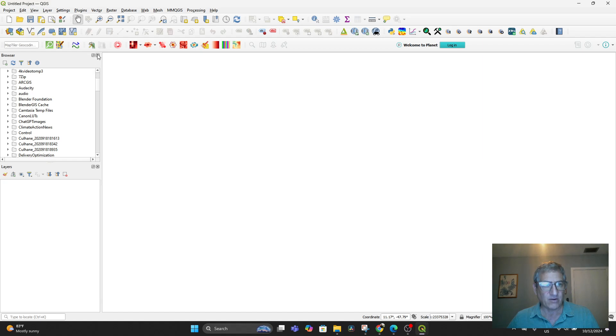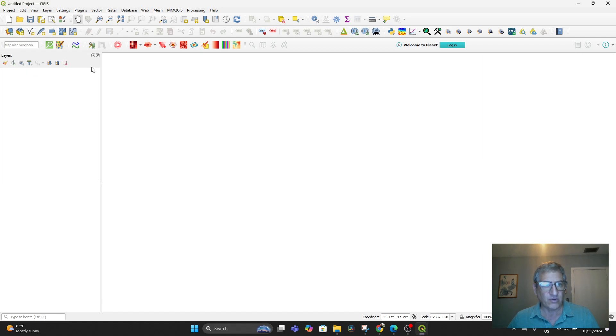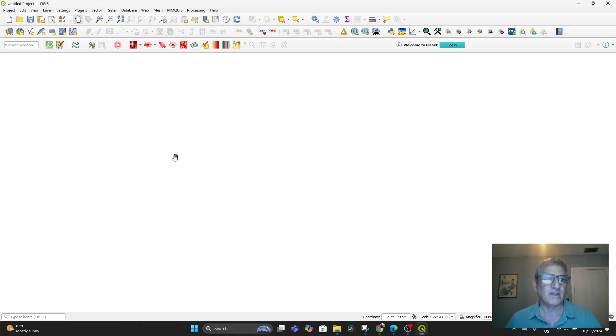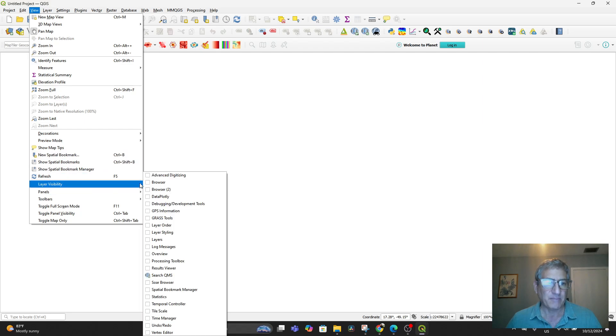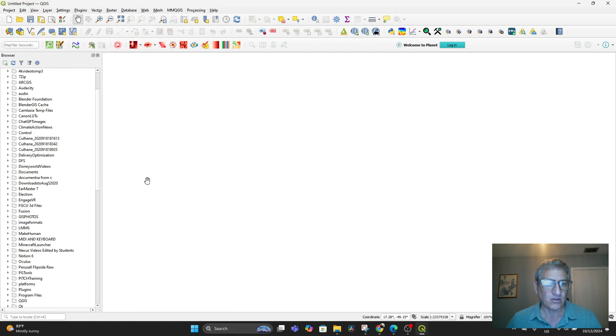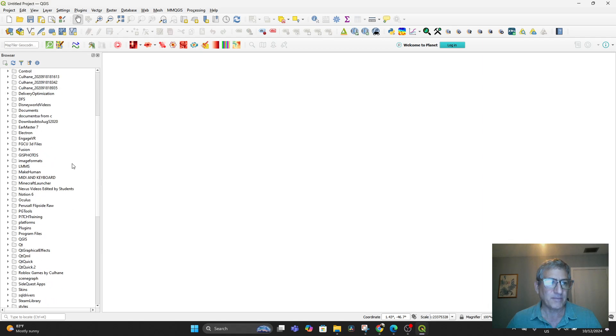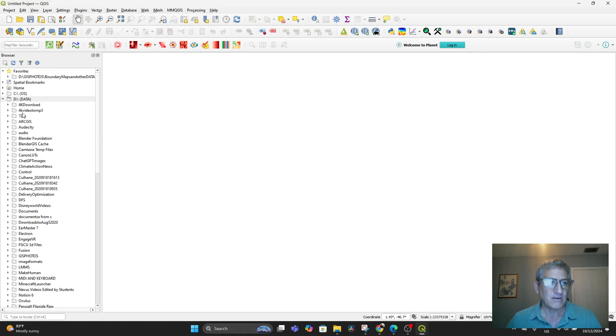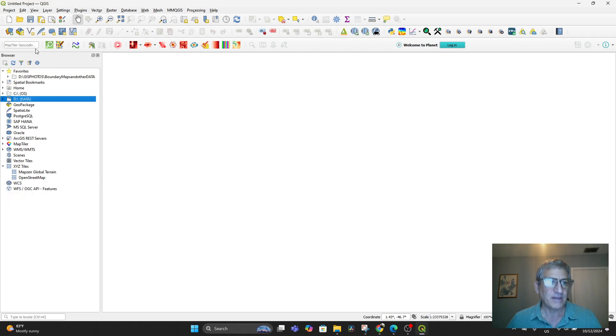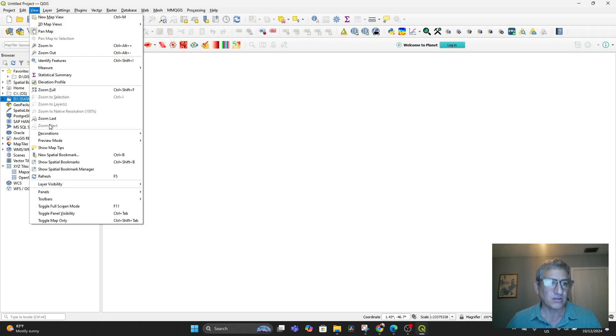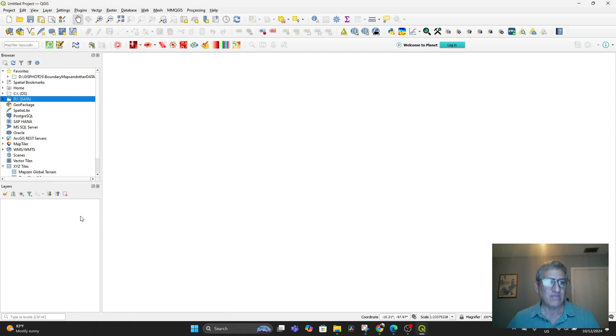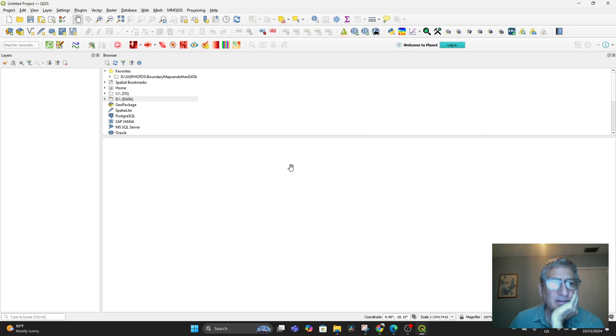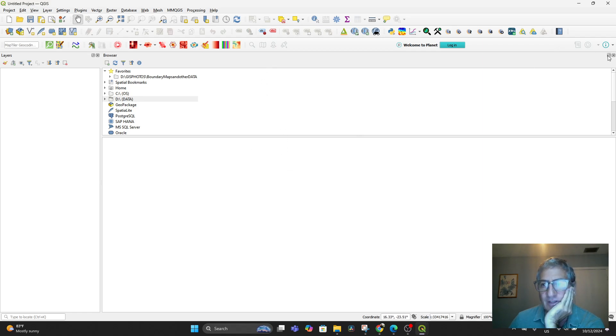If for some reason you came in and saw just a blank screen, don't panic. Go to View and go to Panels and make sure that you toggle Browser. That'll come up. And make sure that you toggle Layers and they will come up. If they end up in the wrong place, it's because these things can get undocked and docked.